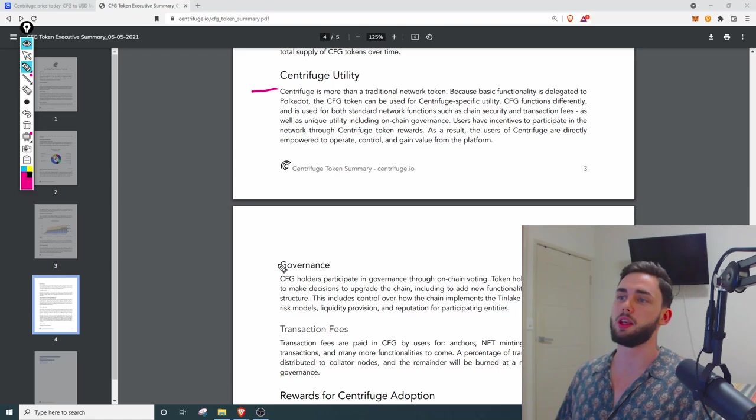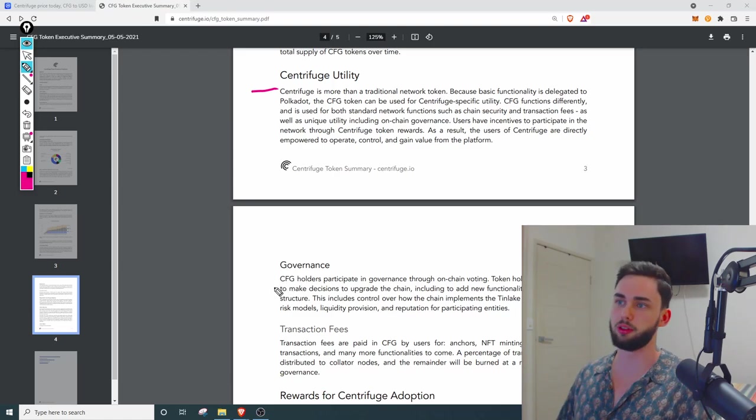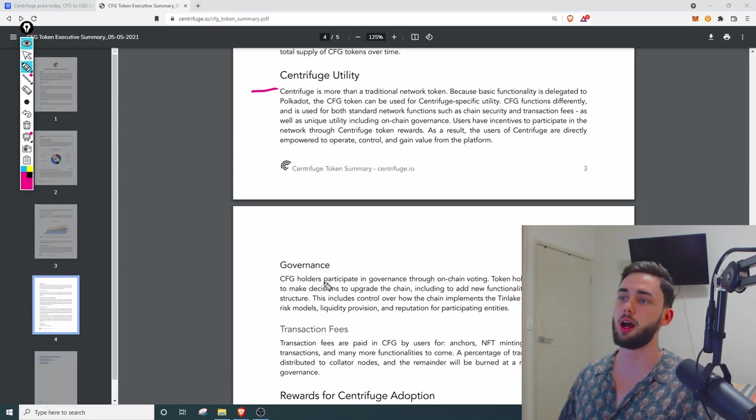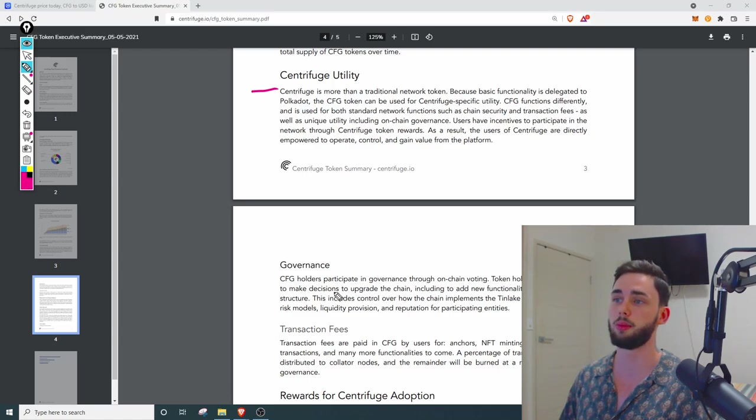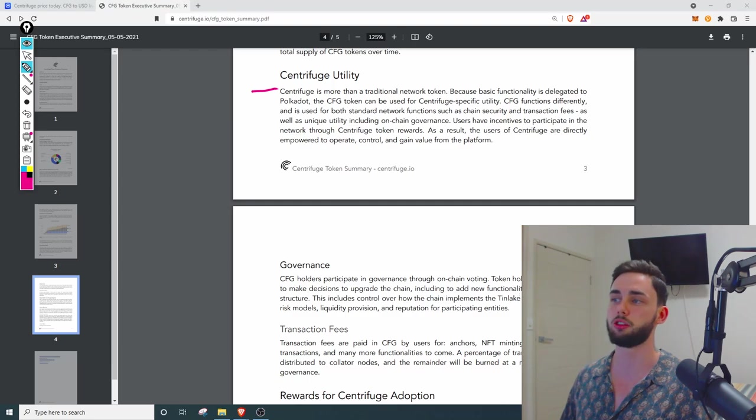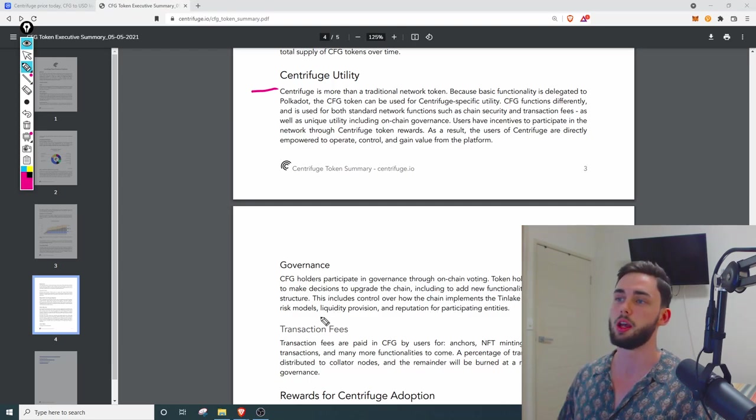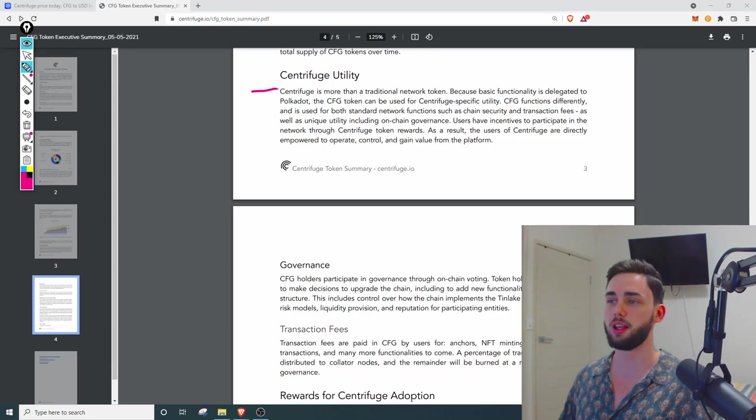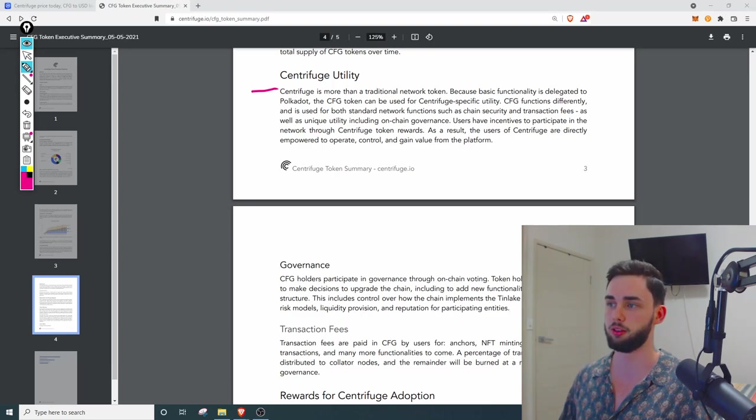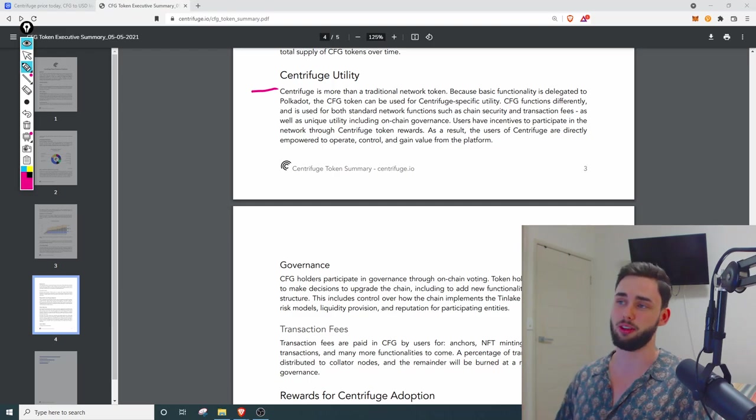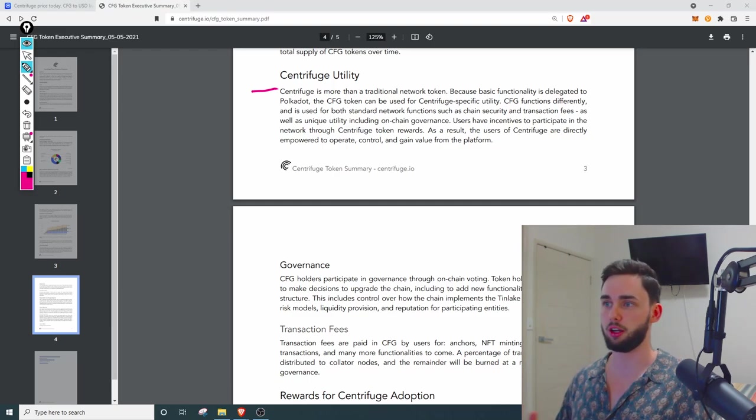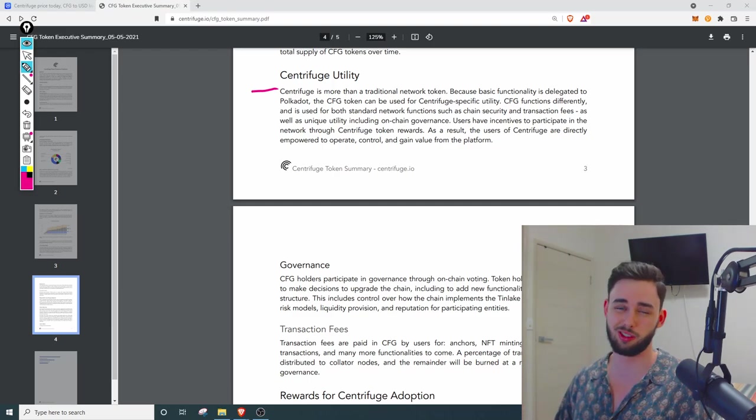The governance here so CFG holders participate in governance through on-chain voting. Token holders have the ability to make decisions to upgrade the chain including to add new functionality or amend the fee structure. This includes control over how the chain implements the TinLake functionality such as risk models, liquidity provision and reputation for participating entities. Nothing too crazy in the governance section, it's stuff you would definitely see in a decentralized or a DAO network.